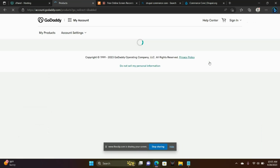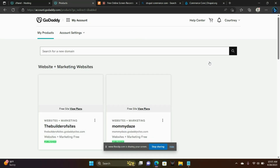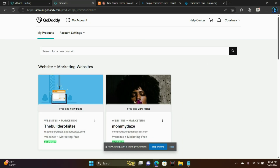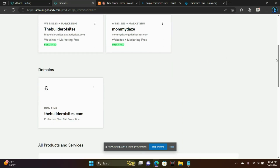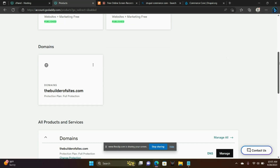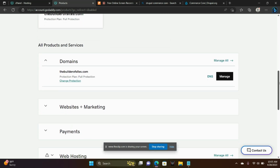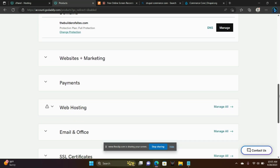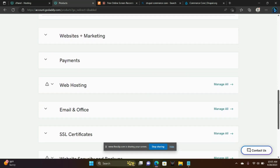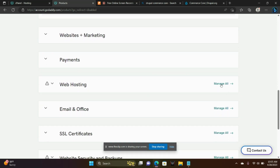I am in my GoDaddy interface. GoDaddy is my hosting provider — I love their customer support. I'm going to scroll down here to Web Hosting and choose Manage All.